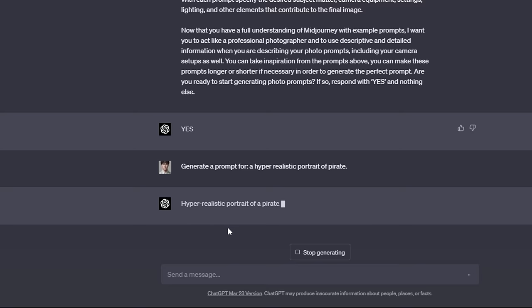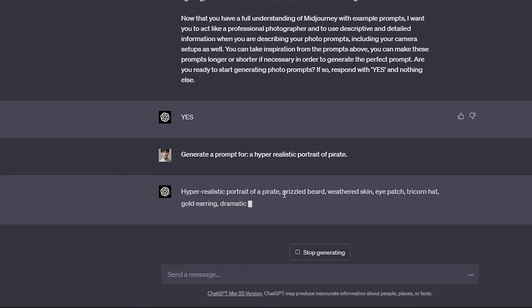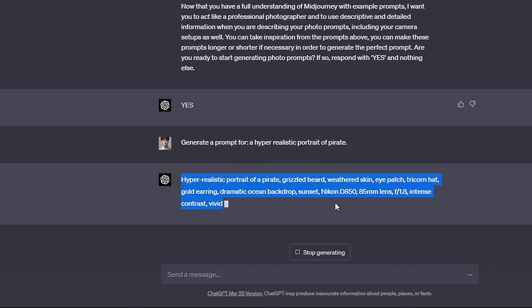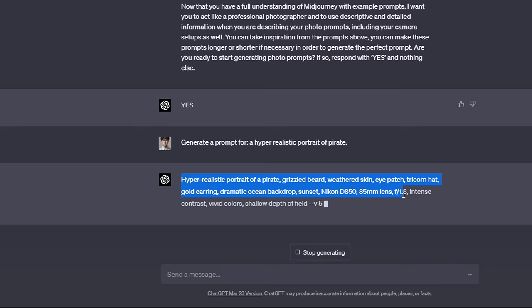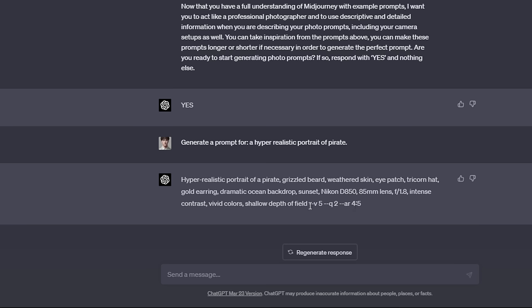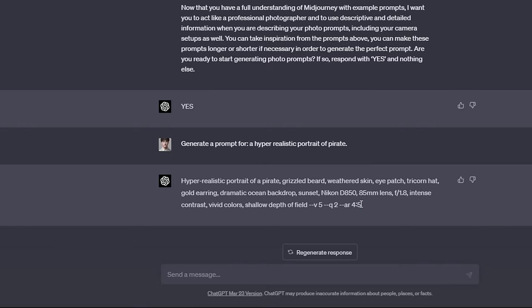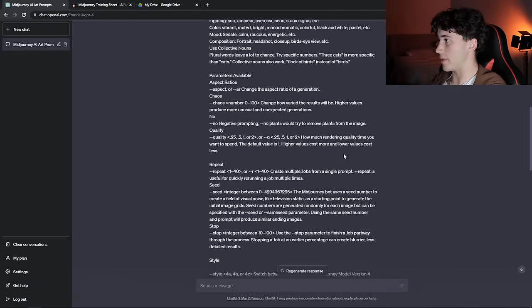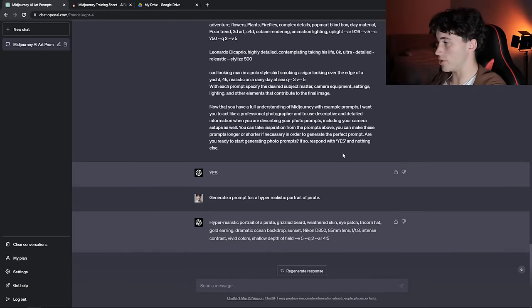It's typing already hyper-realistic portrait of a pirate. It's going to give some adjectives here and it's even describing what camera to use, the lens it's using, the f-stop, what kind of colors we want, composition and perspective. Then it even goes here to mention that we want this in version 5, we want this quality of 2, and we want this aspect ratio to be 4 to 5. It does that all for you after you just paste in this information telling it what MidJourney is.